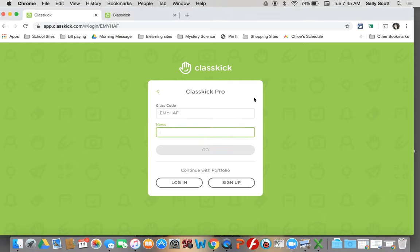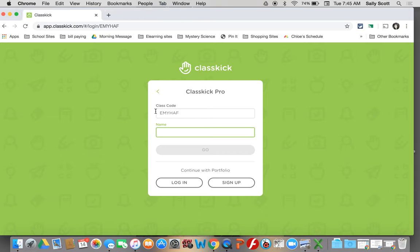Every once in a while, this might happen and it's going to ask you for the class code. Right here, it provides it. But sometimes it asks for the class code. If it does that, just get a hold of your teacher and your teacher can give you the class code super easy.